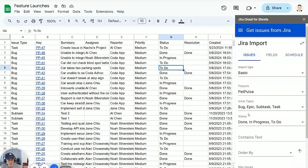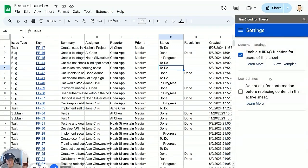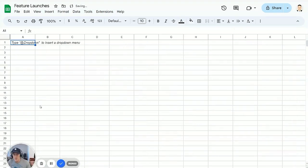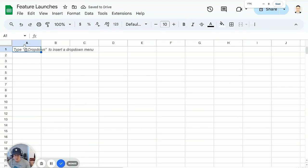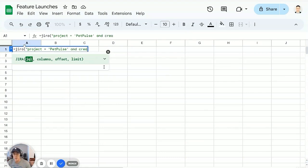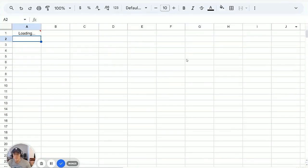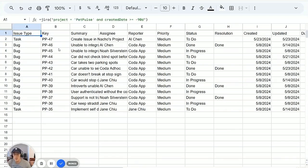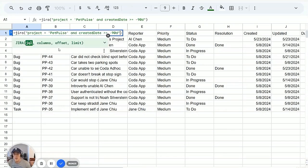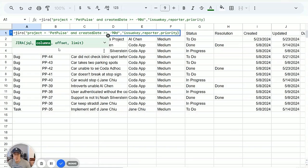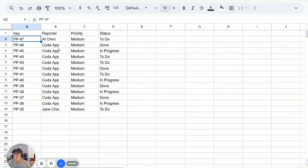And another thing that's interesting is you can also have the Jira function be used within Google Sheets. So for instance, I can go into a new sheet and I can say equals Jira project equals pet pulse and created date is greater than or equal to the last 90 days. And now with this Jira function, you can do some basic, it's like writing Google Sheets functions, except you're writing a custom Jira function. And you can also pull back just specific columns. Let's say I want the issue key, priority, and status to only give me those column properties from my Jira issues.